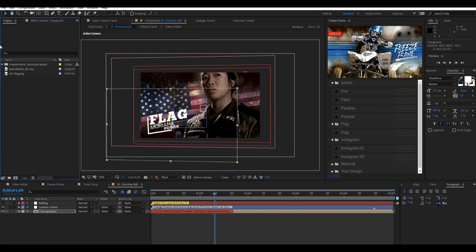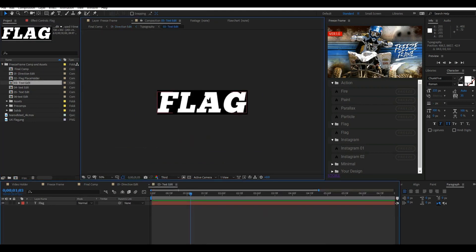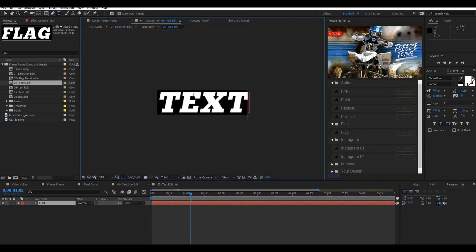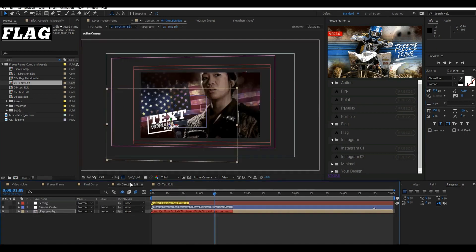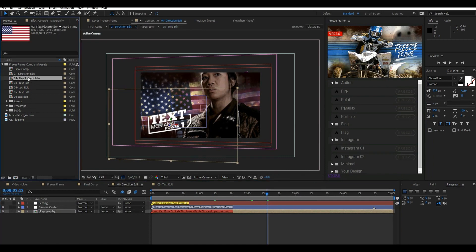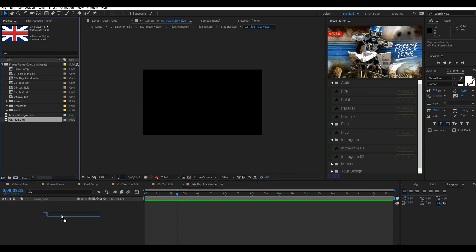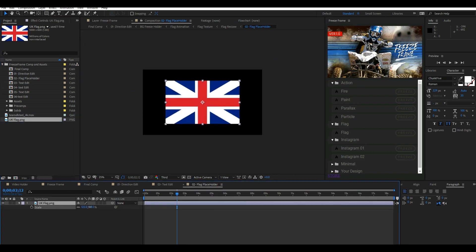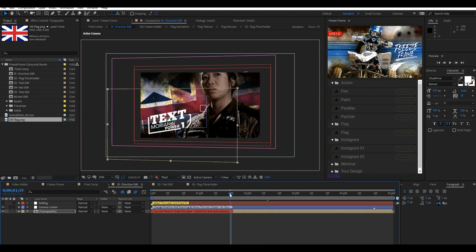Come back to the project panel and open the freeze frame folder. You will see some placeholders like a text edit or flag placeholder. By double-clicking on them, you can open and make changes. Open the flag placeholder composition, import your flag, drag and drop it into this comp, and remove the USA flag. Then go back to the direction composition to see the changes. At the end, for your final render, go back to the final comp.